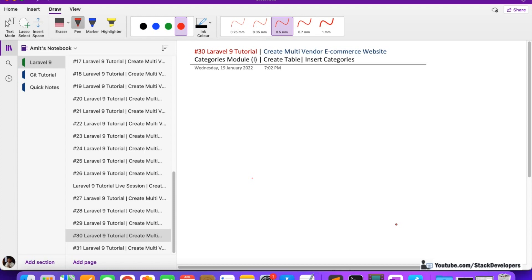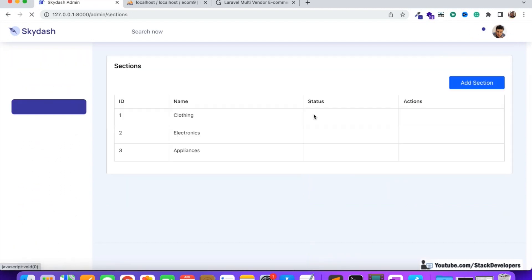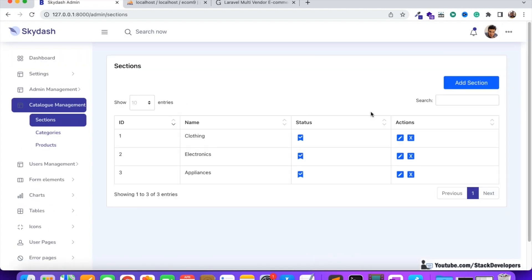Let me show you what we have done so far. These are the sections we have created. We added the enable/disable feature for sections. We can add, edit, and delete sections, and make them active or inactive anytime. This is the dynamic sections feature we have given in the multi-vendor e-commerce website.